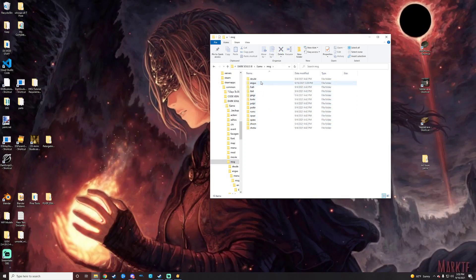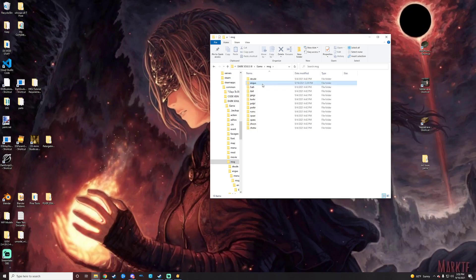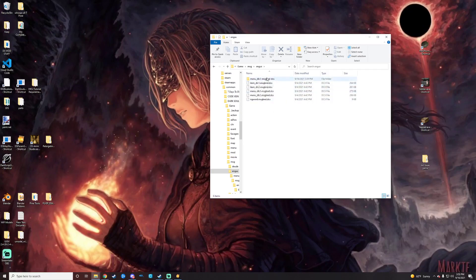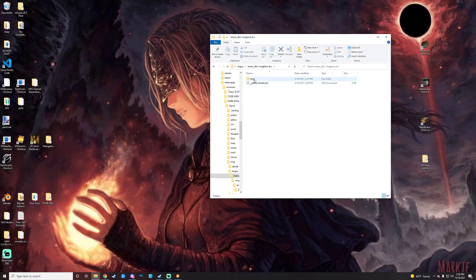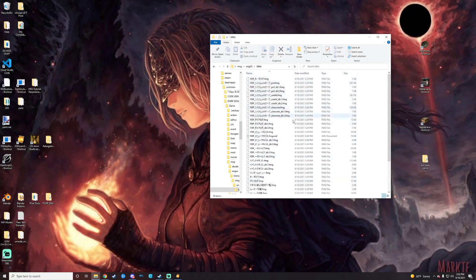For me, it's going to be English, obviously, because that's what I'm speaking. So there you go. And then Menu DLC2 folder, which will be packed up as a DCX. So you'll just want to grab that, drop it into Yabber, and it'll unpack it. And then we're just going to keep on clicking in until we get to all of this strange text here.